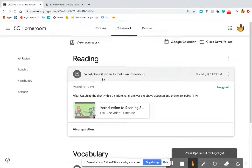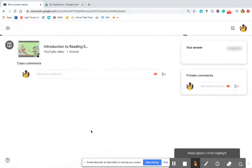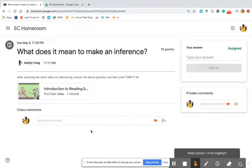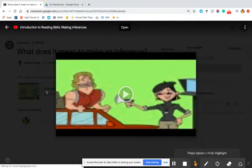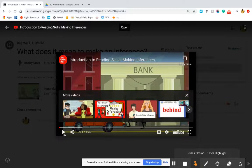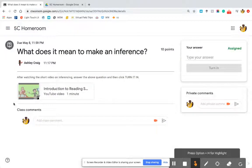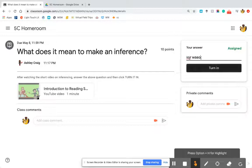Clicking it shows the question: 'What does it mean to make an inference?' with a description below. This is a quick view of the assignment, but to actually submit it you need to click View Question. Once I click View Question I see the same information and I'm able to fully answer it. If you click the video it opens right in the same space — it doesn't send you to another website or window. Once you're finished with the video, click the arrow to go back and type your answer in the response field, then click Turn In.